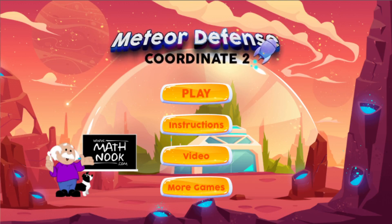This is called Meteor Defense Coordinate 2 because this is a remake of the original one, which was in Flash and no longer plays on most devices. This particular version plays on any device where you can have a browser, so it's going to play on most devices.